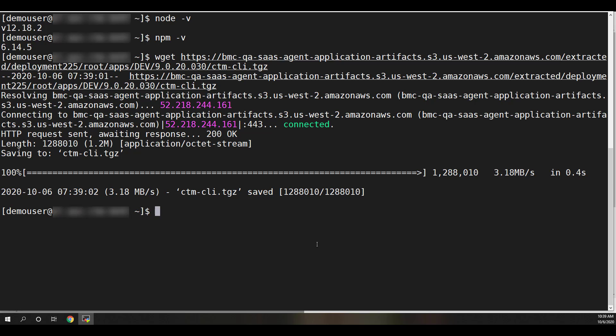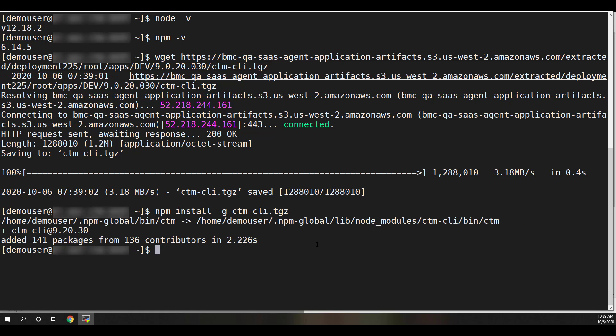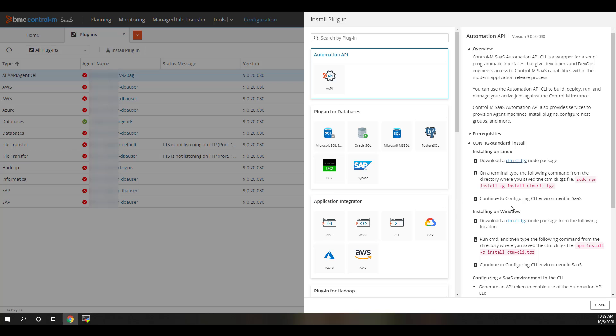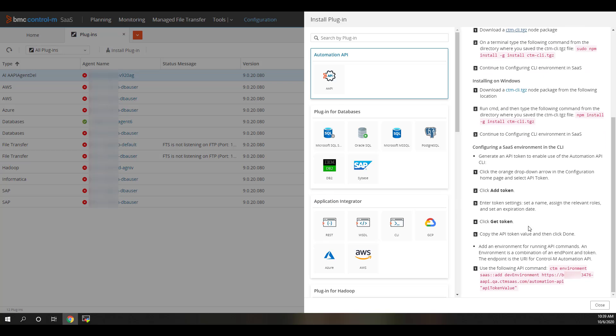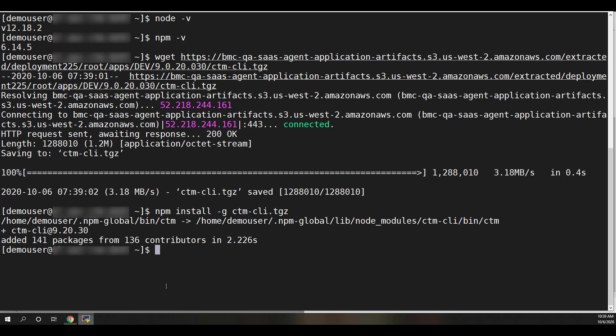Once downloaded, we'll install the CTM CLI package using NPM. To save some time in this demo, we will also go ahead and copy the command to configure the CTM CLI environment from the bottom of the Automation API section of the Install Plugin blade. The command includes the correct URL for the tenant that you are currently logged into.